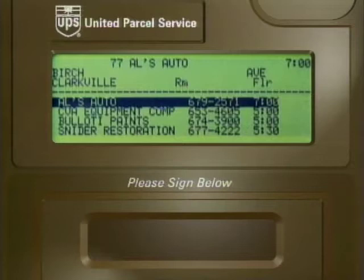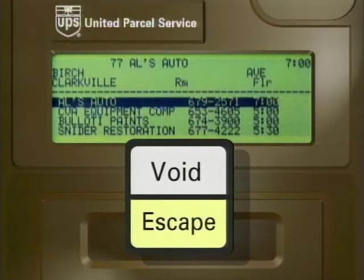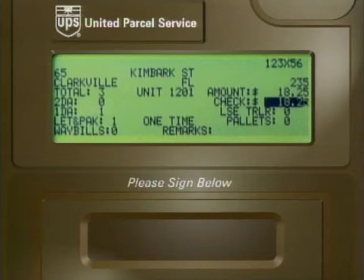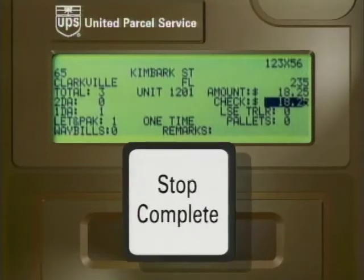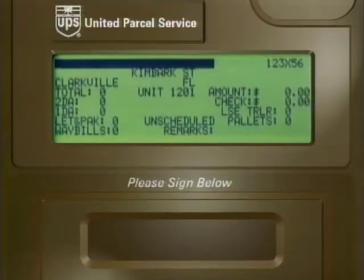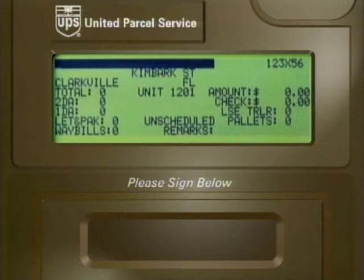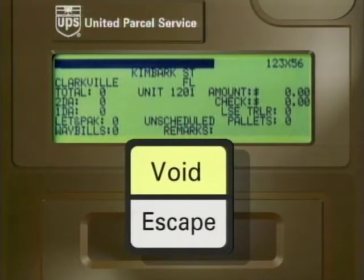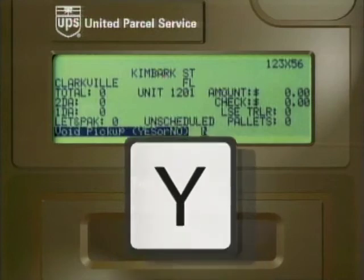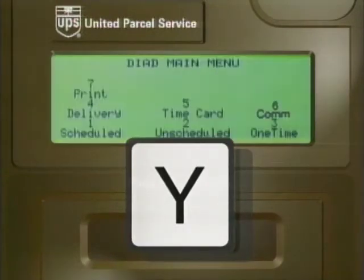When you're in the scheduled pickup mode, you must press the escape key to return to the main menu. When you're in the unscheduled or one-time pickup mode, pressing stop complete will automatically return you to the main menu. However, if you're in the unscheduled or one-time pickup modes and you want to void the pickup and return to the main menu, you must first press the void key. When you confirm the void by answering yes, you'll be returned to the main menu.